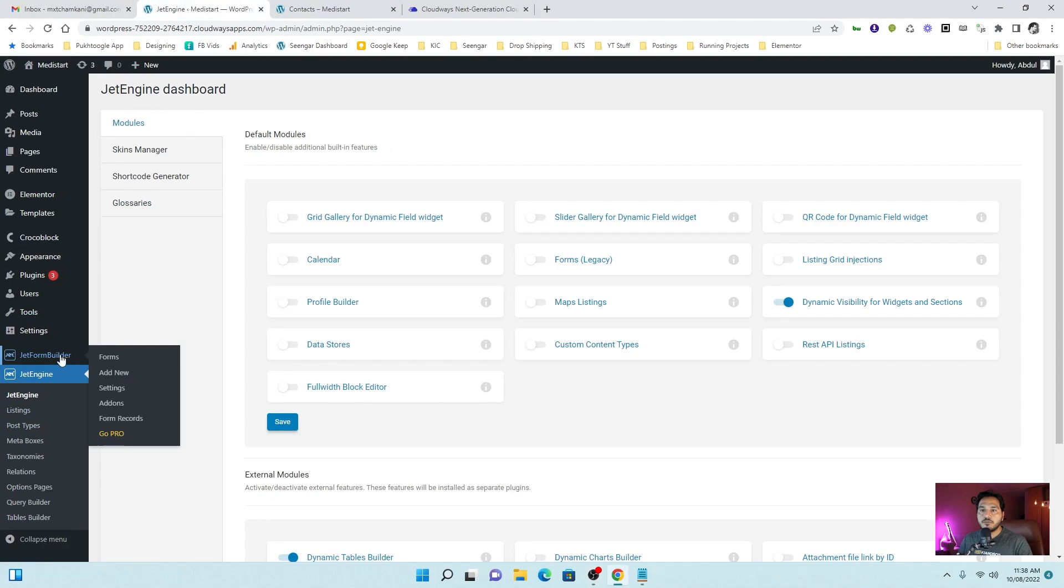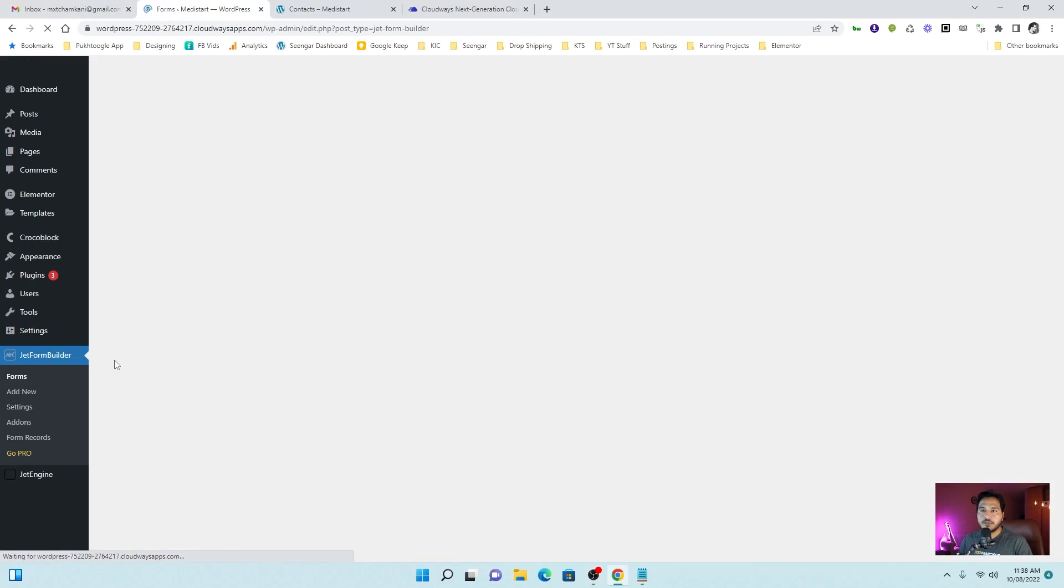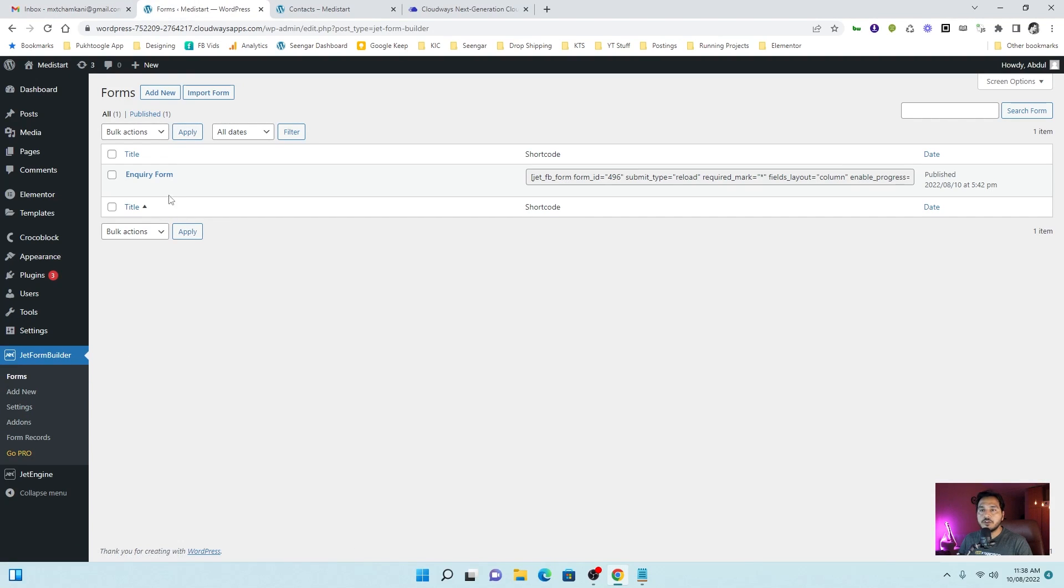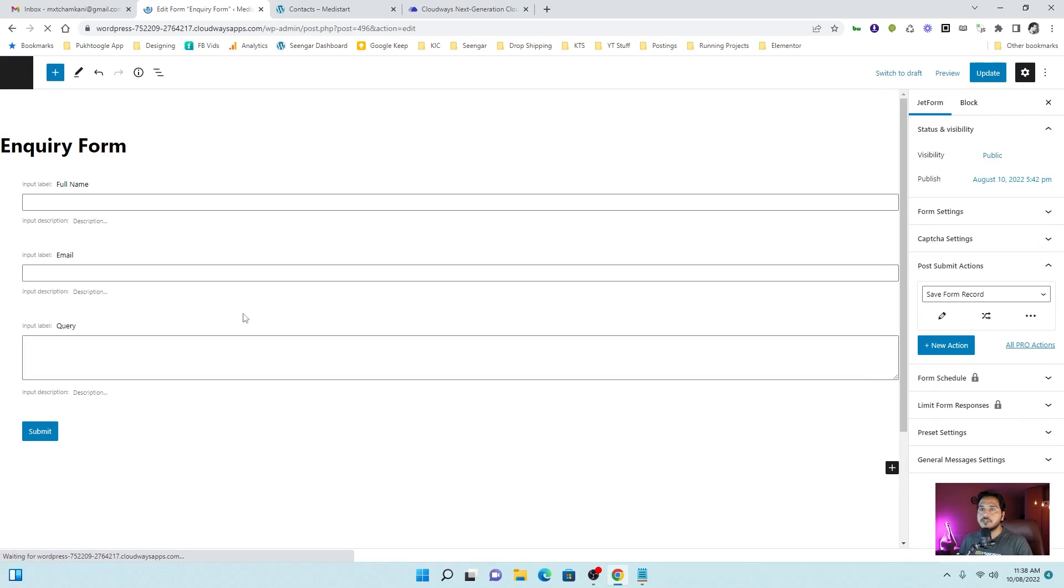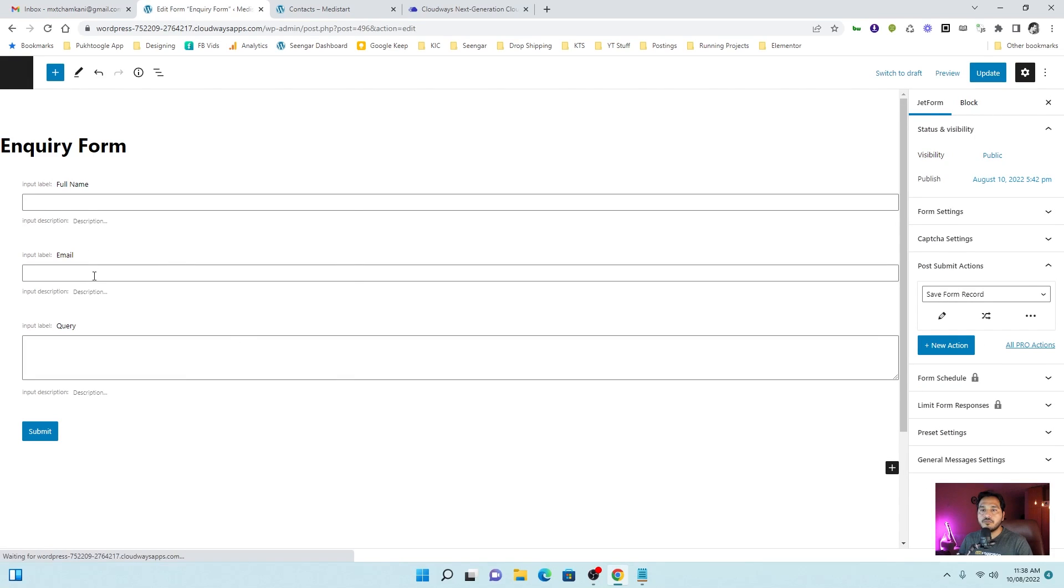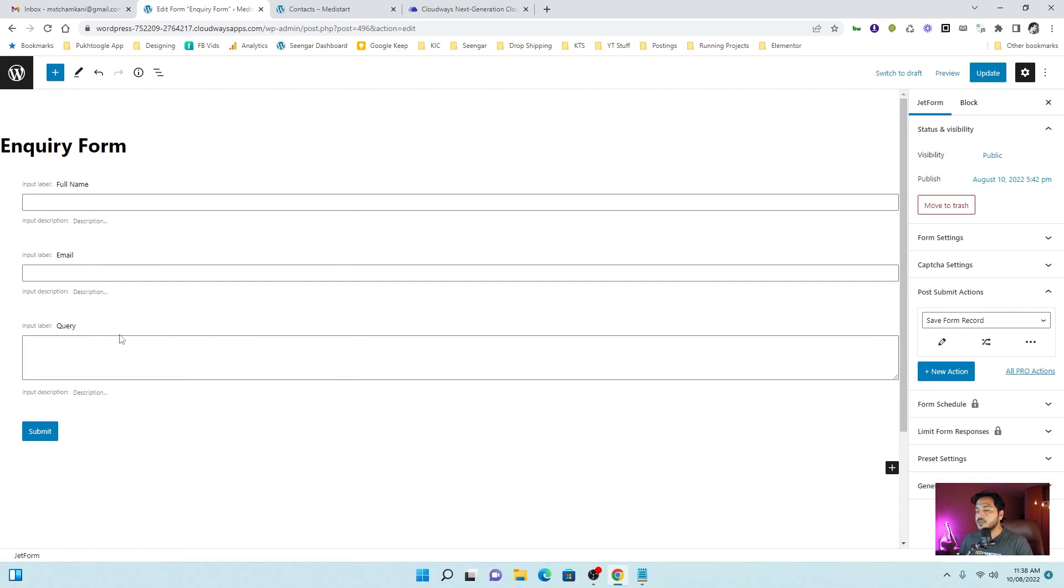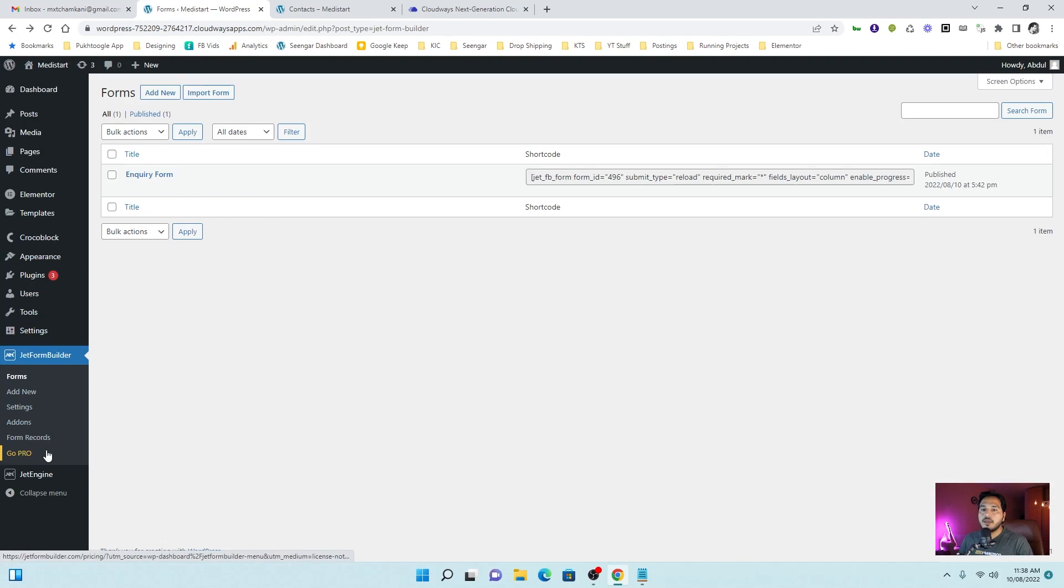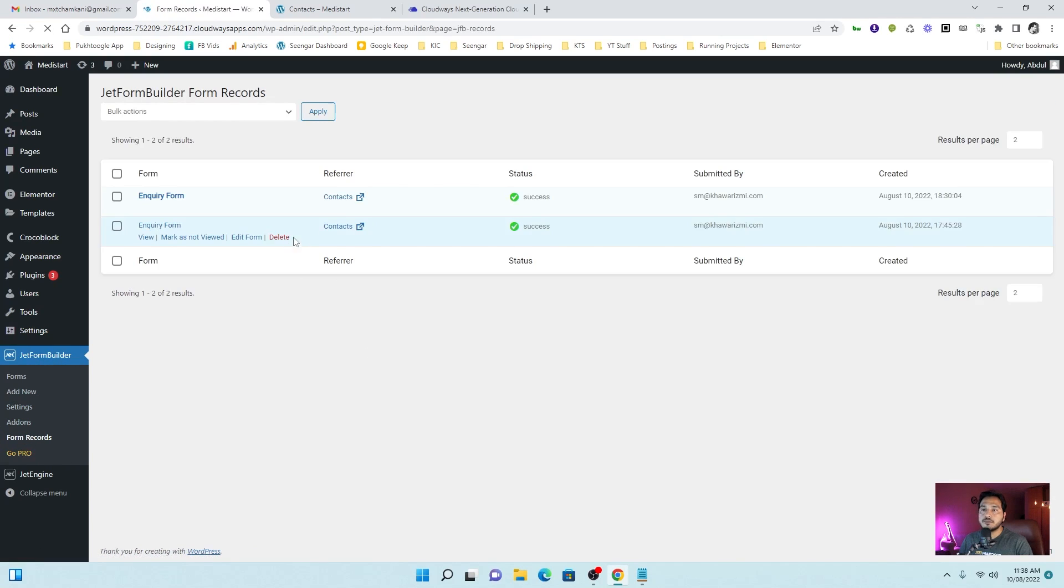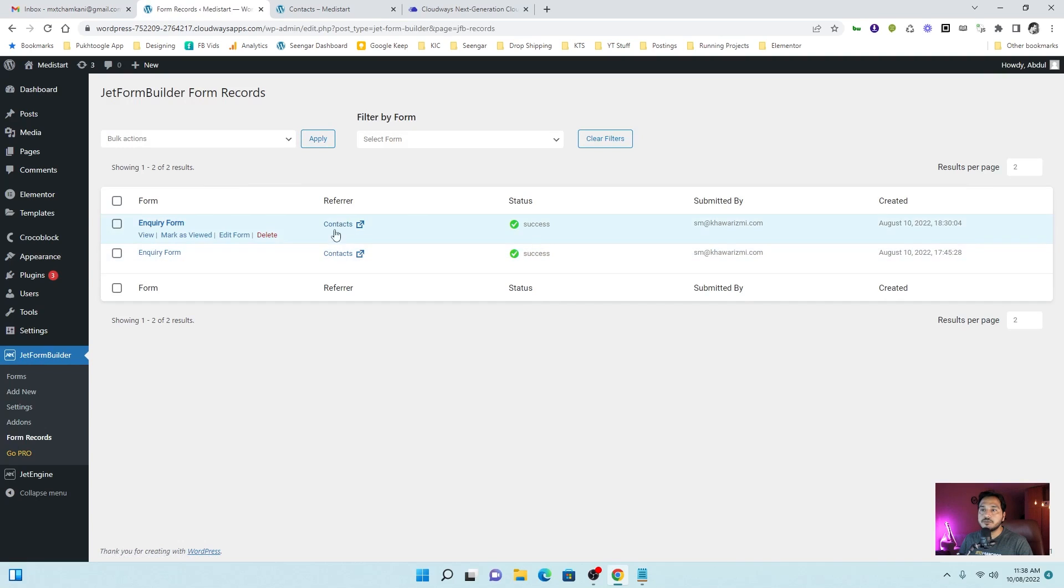Once you install JetForm Builder, you can create forms from here. I already created an inquiry form. Let's check the fields. I have full name, email and query. Make sure on the right side you choose save form records in post-submit action. Let's go back and from here you can see form records. These are the submissions already done by the users.